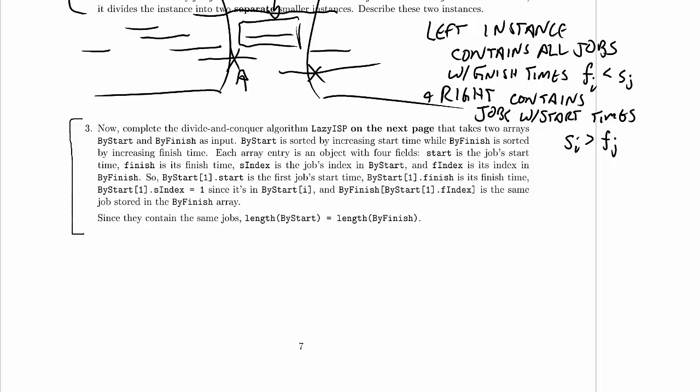Complete the divide and conquer algorithm lazy ISP on the next page that takes two arrays, byStart and byFinish, as input. ByStart is sorted by increasing start time, while byFinish is sorted by increasing finish time. Each array entry is an object with four fields: start is the job start time, finish is its finish time, S index is the job's index in byStart, and F index is its index in byFinish. So each of these jobs is going to be in both arrays — we want them sorted by start time and also sorted by finish time.